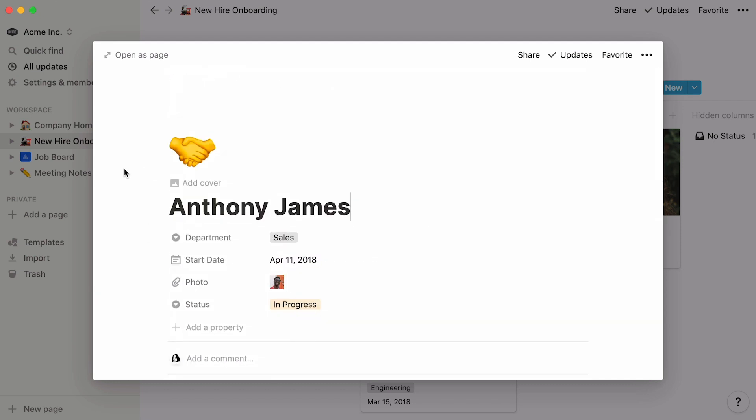At the top, you'll find what we call properties, which are pieces of information about each database page. Every time you add a new hire to your database, you will be able to fill in the blanks next to each property.